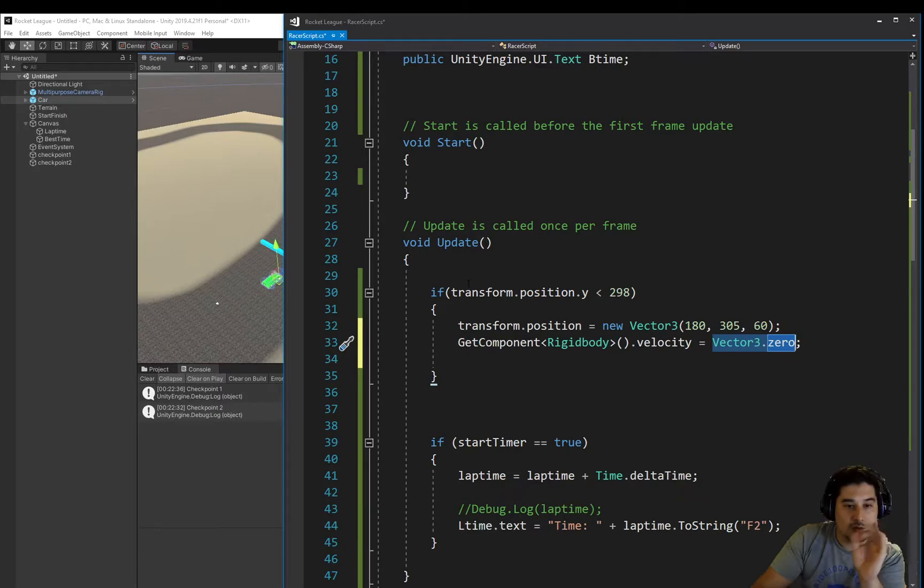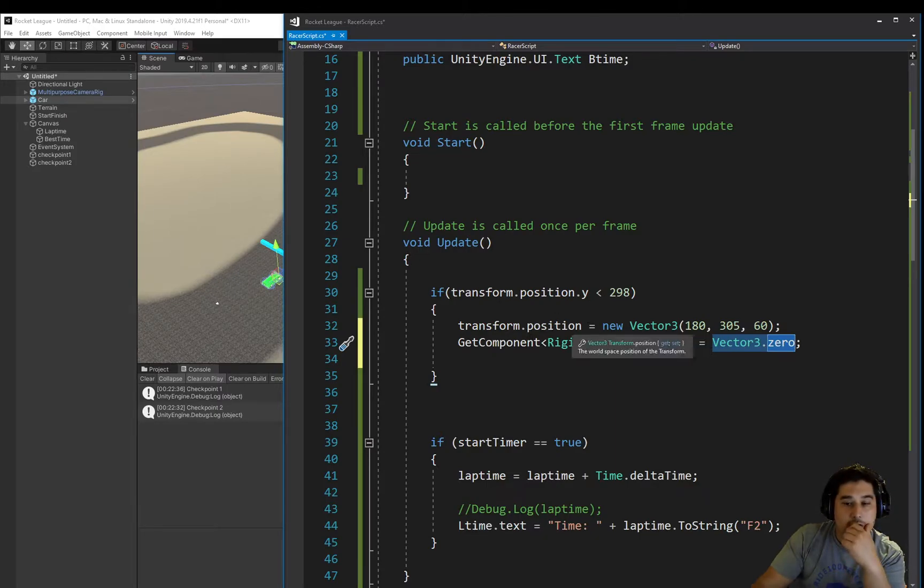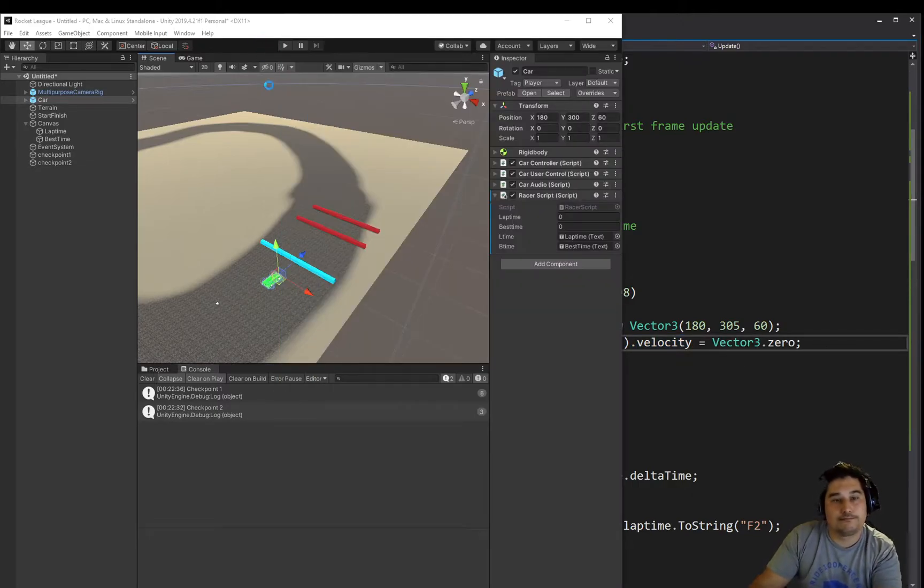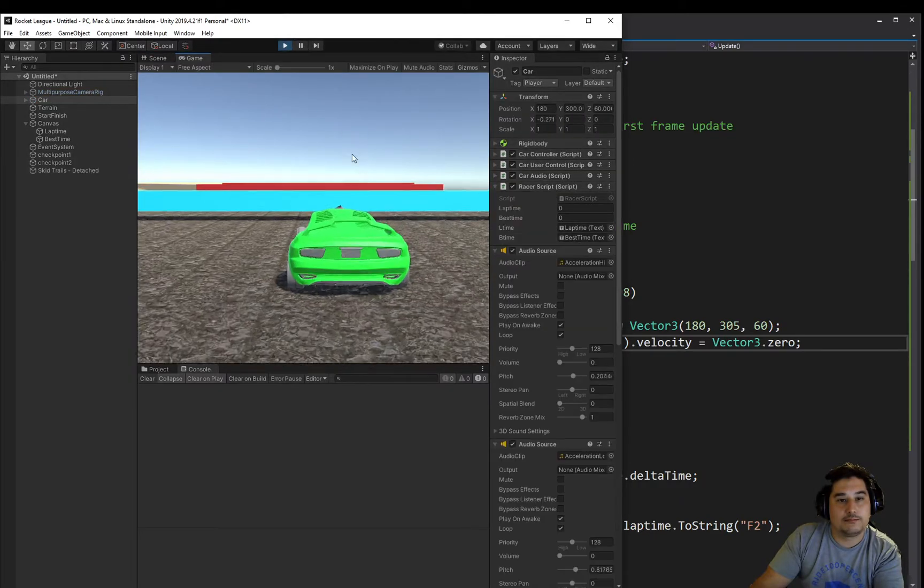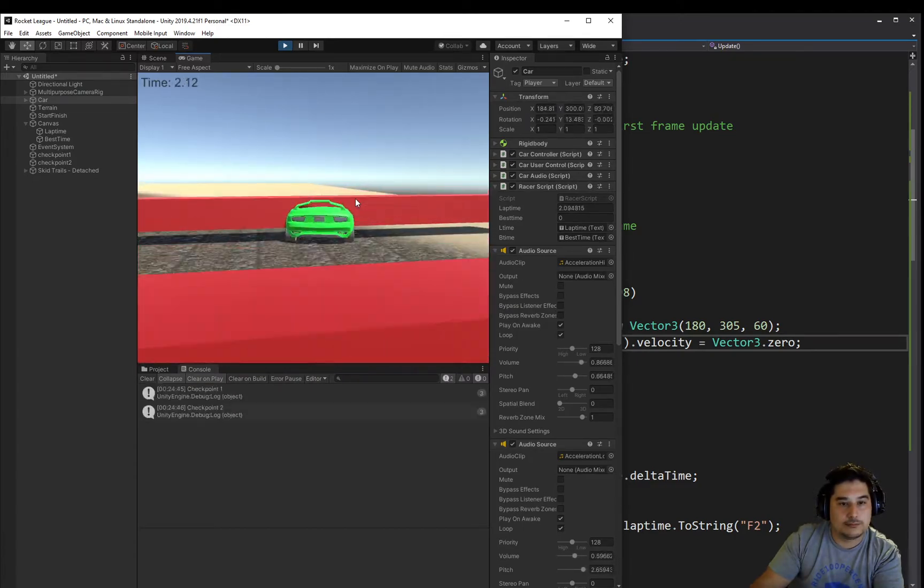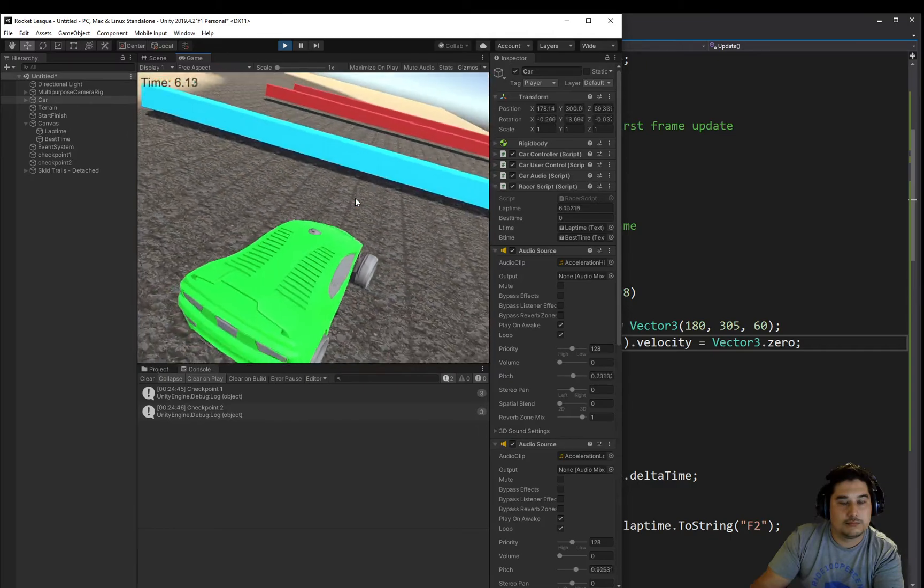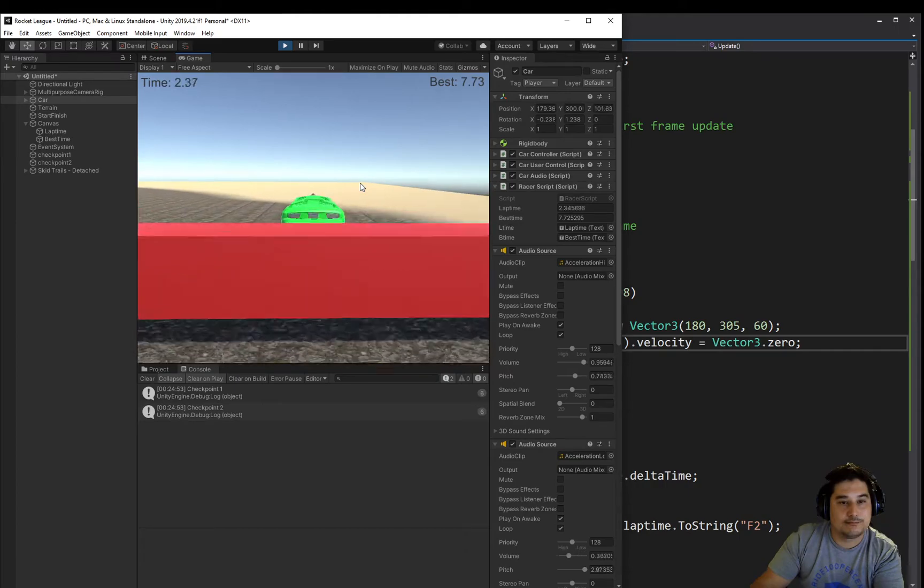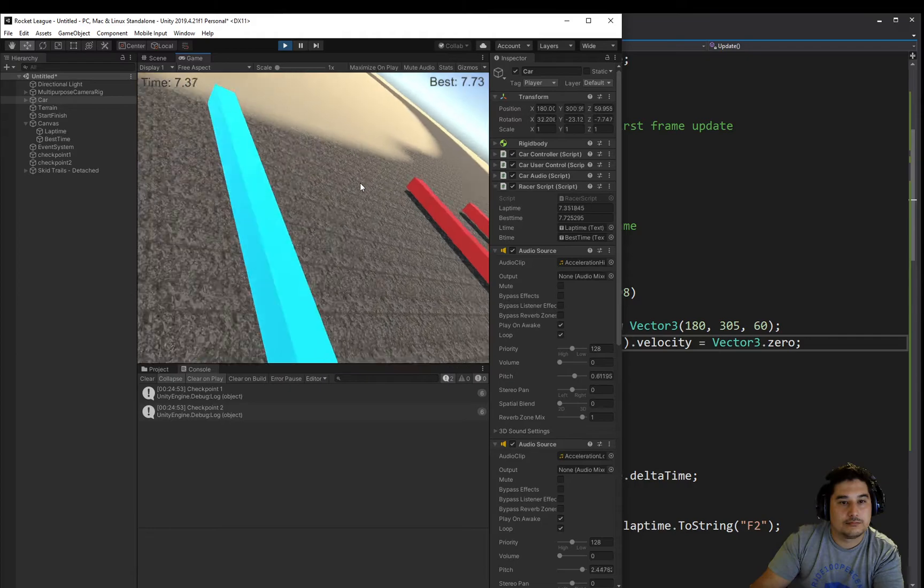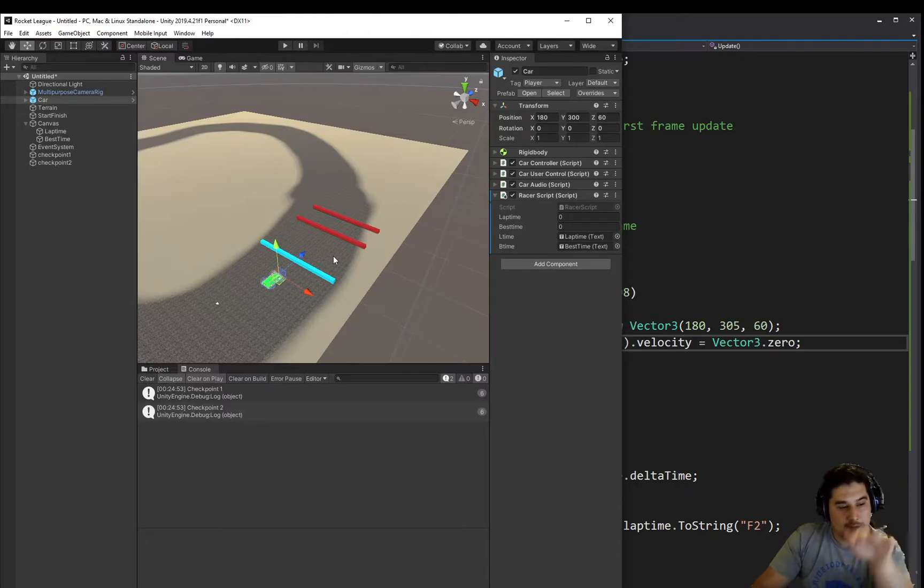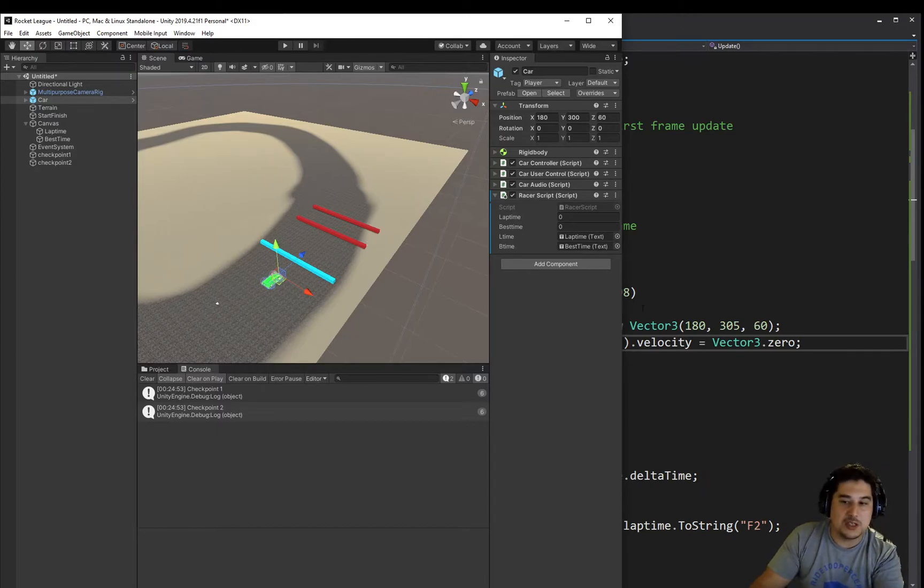Because when we're driving, that velocity increases to whatever number. But if we reset the position of the car, we also want to reset the velocity back to 0. Let's test that. Push play. We'll go a little faster. Something happened there, we're going to fix that as well and rotate. But you'll notice that it didn't carry the velocity this time. It just plunked us in the spot, and then we had to push accelerate to get our momentum again.